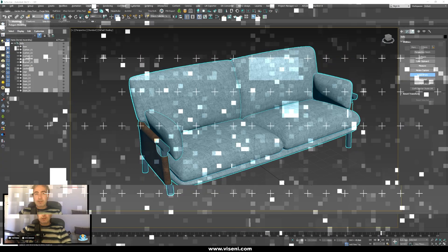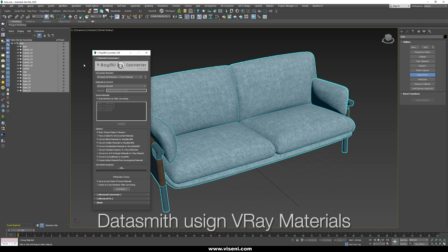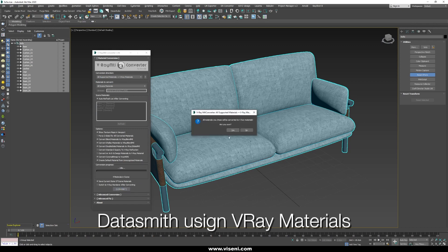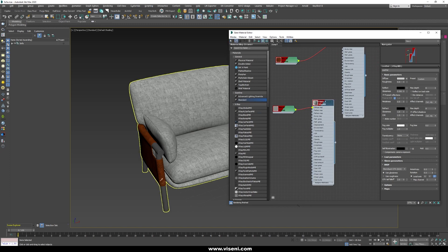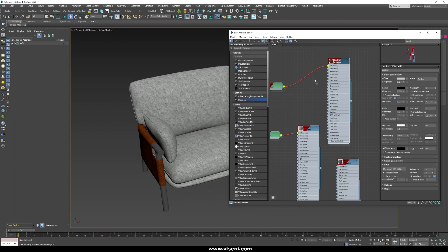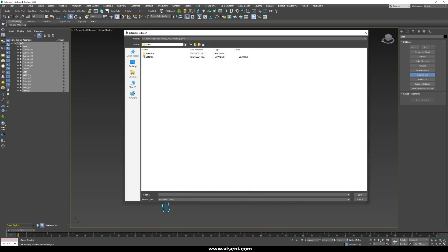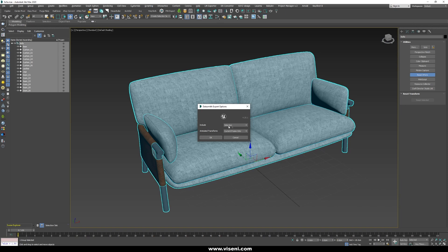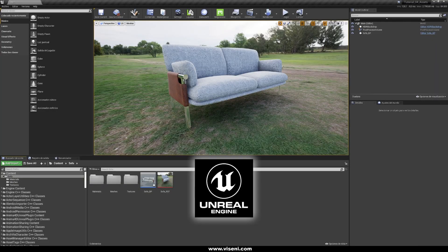Now we have finished the first part. We are going to do the same but using Datasmith. Back in 3ds Max with the same model, let's check the materials and convert them to V-Ray materials. You can work with standard materials, but something really great about Datasmith is when you use V-Ray materials — you will see instance materials in Unreal Engine. Go to File > Export Selected, select the folder, set the file type to Datasmith, choose Selection and Current Frame Only.